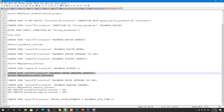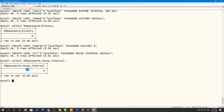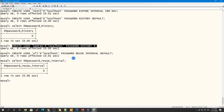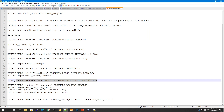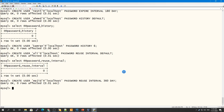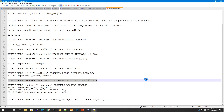Using PASSWORD REUSE INTERVAL DEFAULT means the reuse interval follows the global variable setting — for example, 10 or 20 days. If I specify INTERVAL 30 DAY, this overrides the default, meaning after 30 days you can reuse a previously used password. Similarly, you can set PASSWORD REUSE INTERVAL 360 DAY, meaning passwords older than 360 days can be reused.